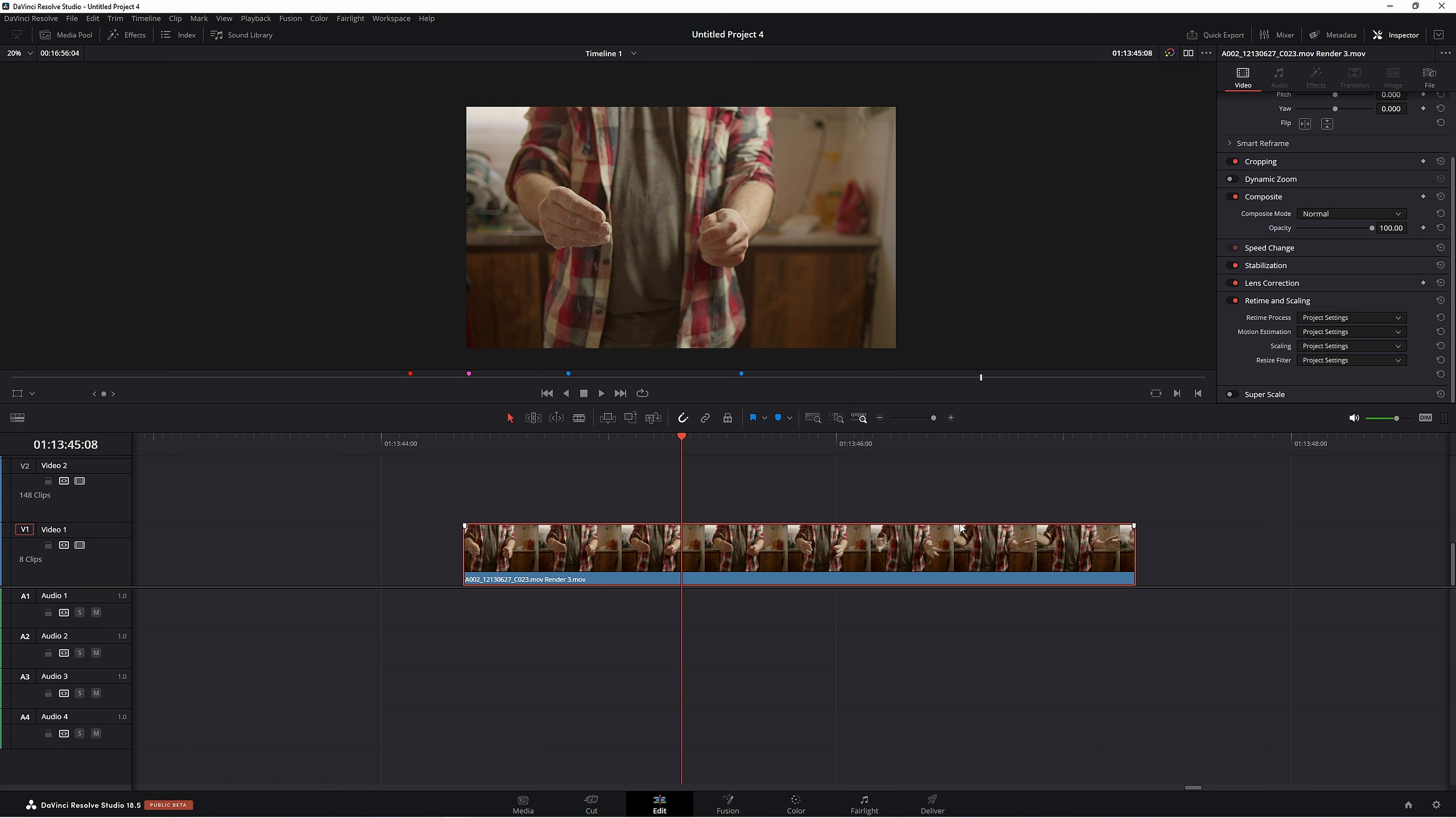Another one is that we're working with 720 footage. We're not working with that high resolution 4K footage we were working on. So if we were to color grade this clip, we would want to be working on that original 4K clip. We don't want to be working on that 720 clip.